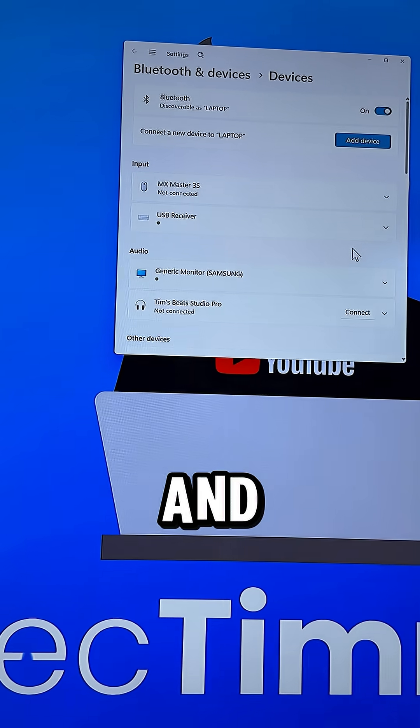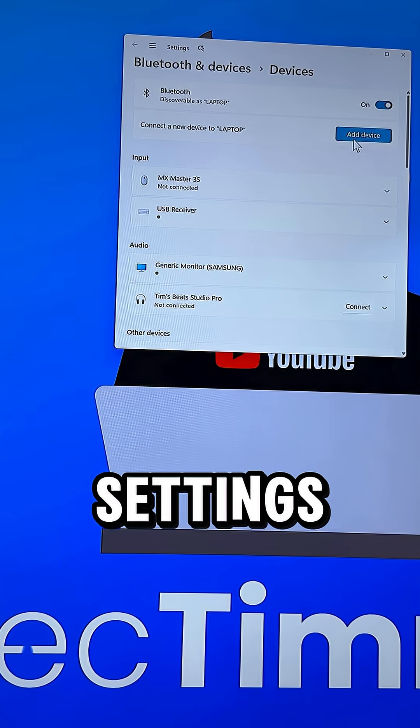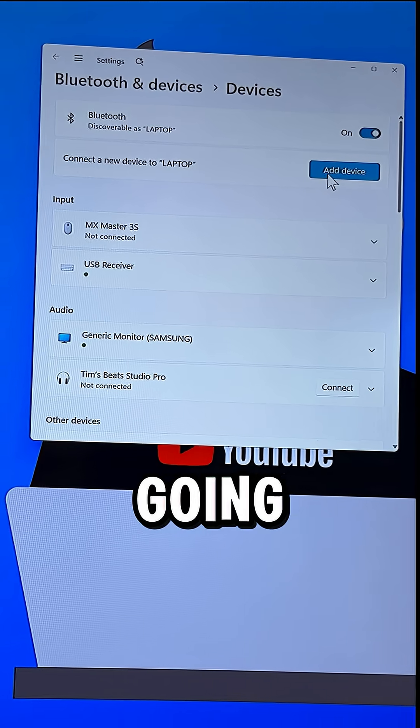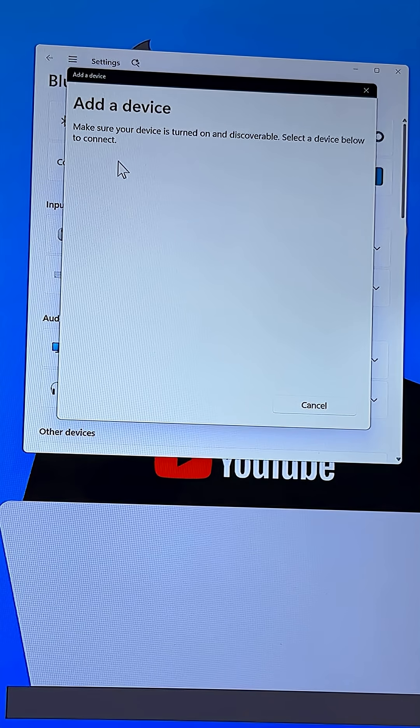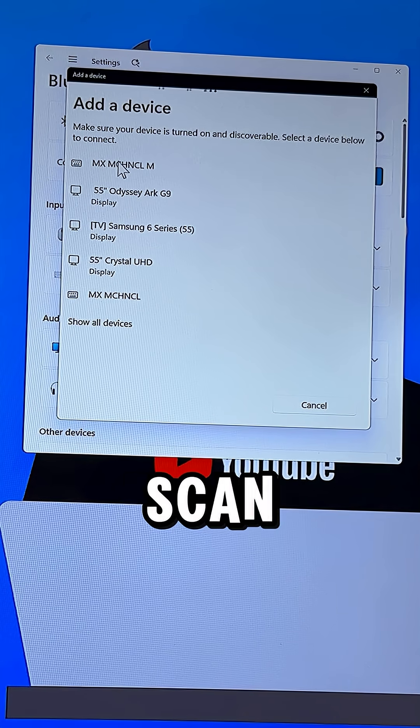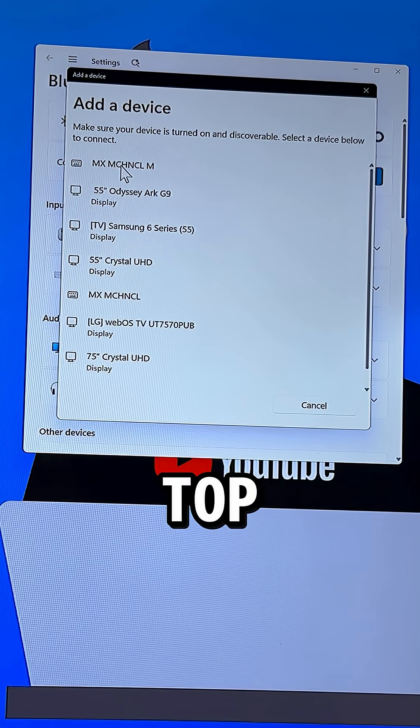Next, we want to go over to the computer and in our Bluetooth settings here, I'm going to say Add Device, and then Bluetooth, and it should scan for the device and it finds it right at the top of the list there.